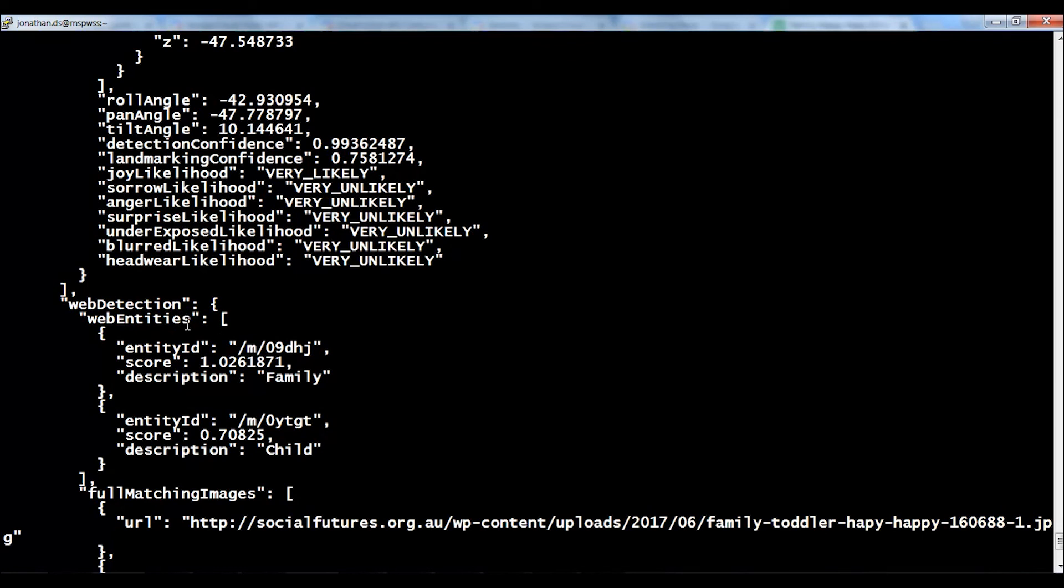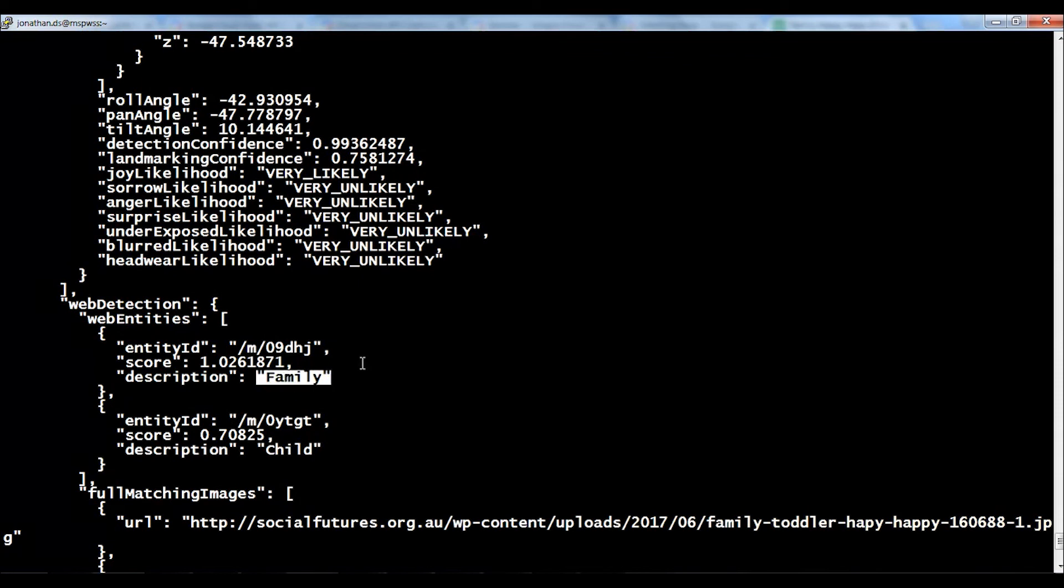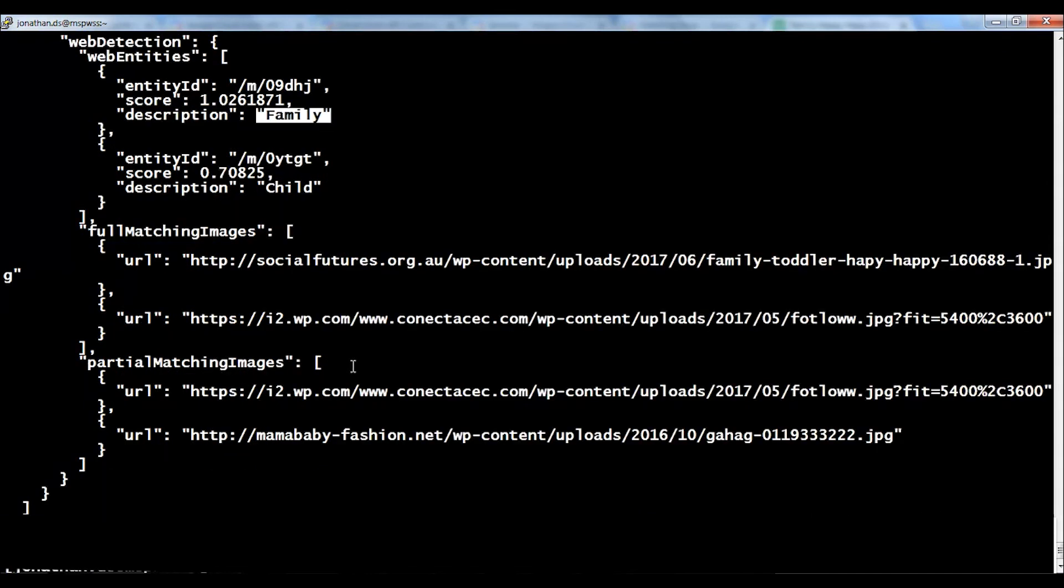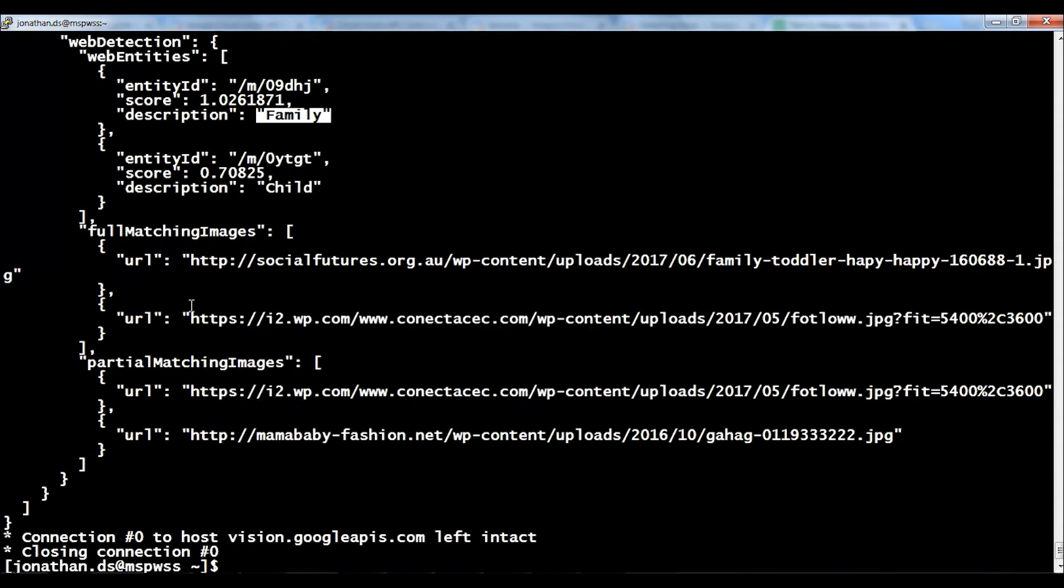It will also analyze something else. In the web detection, it will also give you a description of what image or what Google thinks that image contains. According to Google, it contains a family and also a child. As you can see, Google has very accurately analyzed that image and also told us what emotions are on the people's faces in that image.